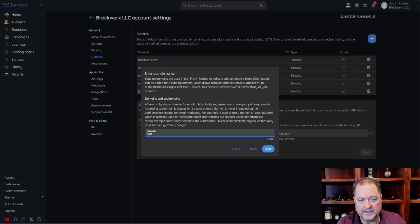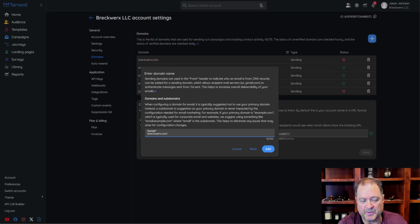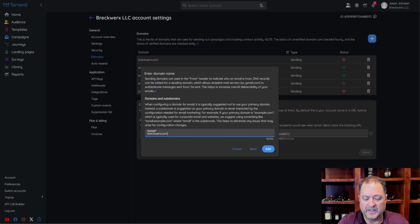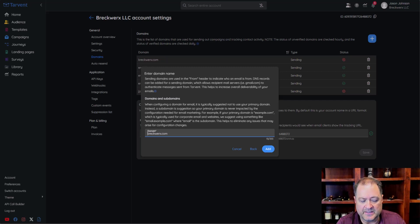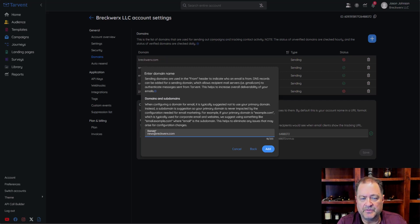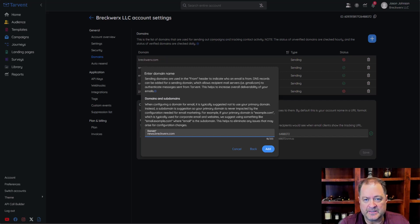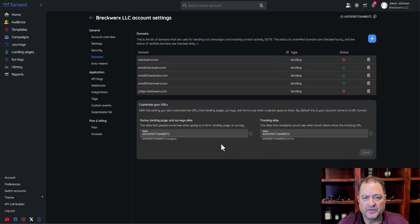If I wanted to set up my corporate domain — say breckworks.com — that's fine. However, we suggest that if you're using breckworks.com for your corporate email, for example jason@breckworks.com, then marketing emails should probably not be sent through that main domain. Instead, we suggest using a subdomain, such as updates.breckworks.com or news.breckworks.com. You can use anything you want as a subdomain.